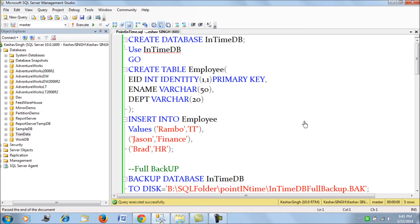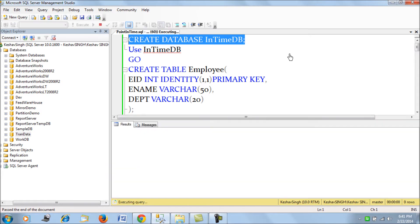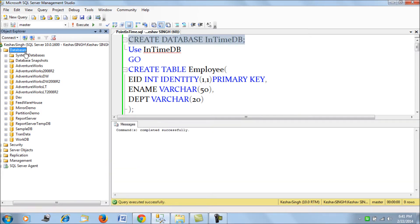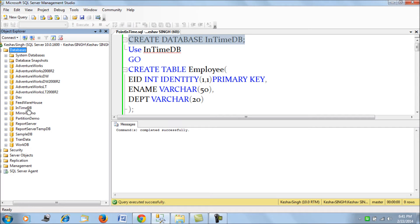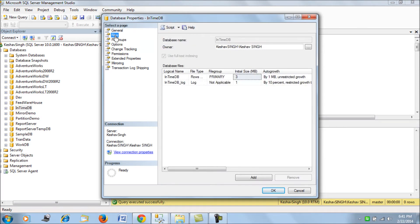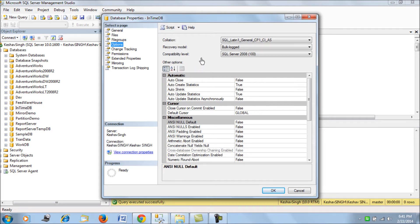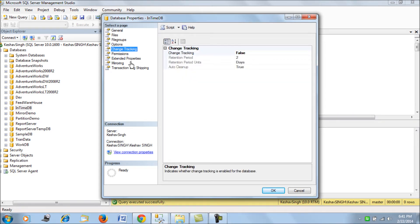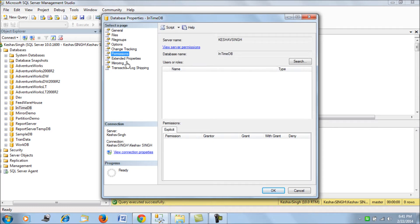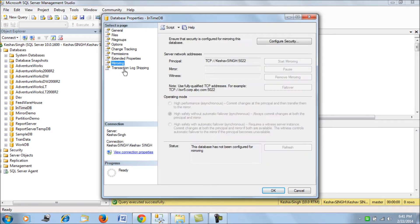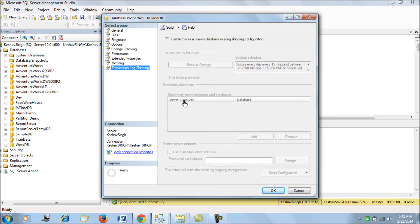So before we start, what we do is we create a hypothetical database called 'in time DB' and begin our work. We have created this new database and you can see its properties. The recovery model is set to full, which is required for our point-in-time restore to work.